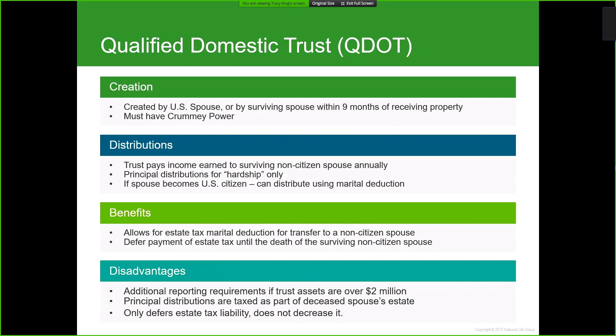A QDOT may be a great option for transferring cash or other assets to a spouse in order to defer the estate tax. There are limitations as to how much access the surviving spouse may have to those assets in order to preserve the benefits of tax deferral. In addition, the QDOT is only available for a spouse — it can't be used to defer estate taxes owed on transfers to children, grandchildren, or other beneficiaries and heirs. But we do have another solution in addition to the QDOT.